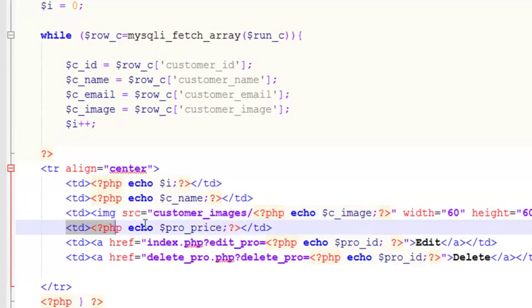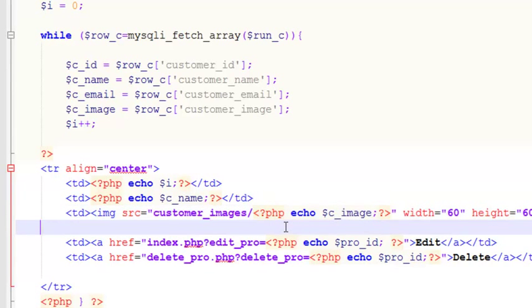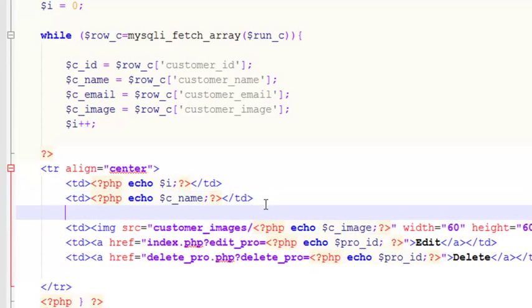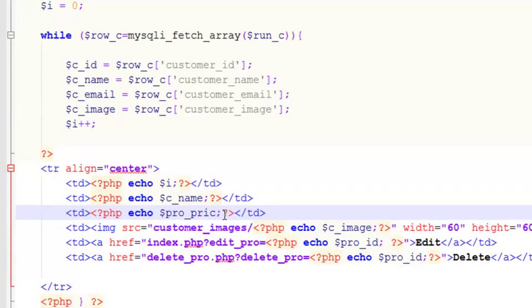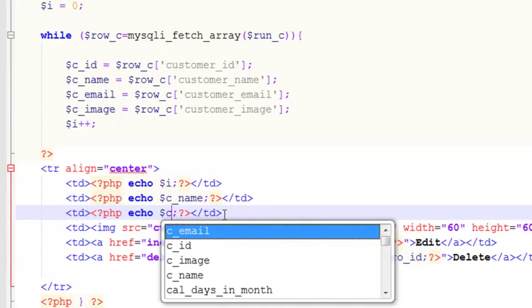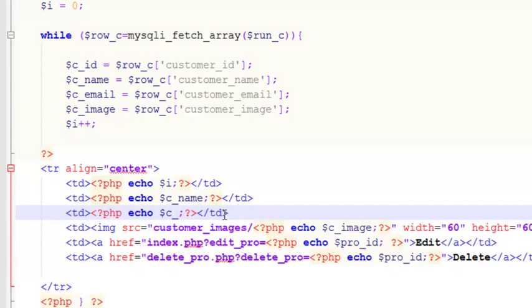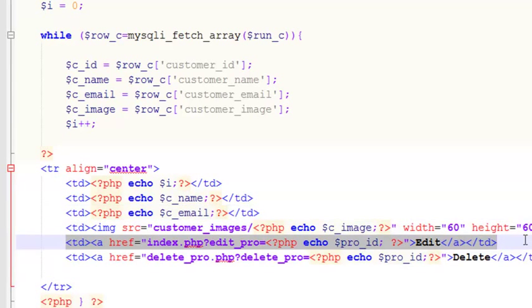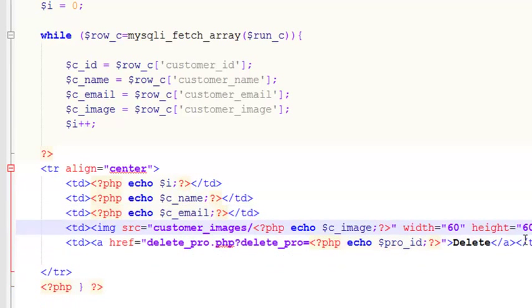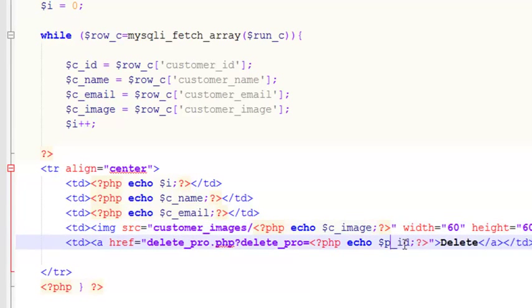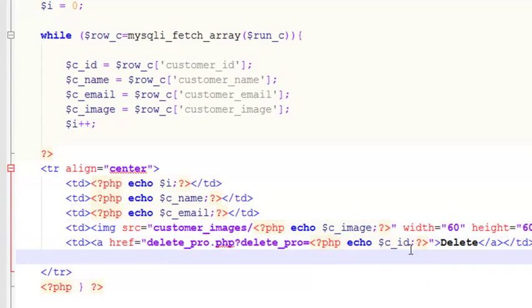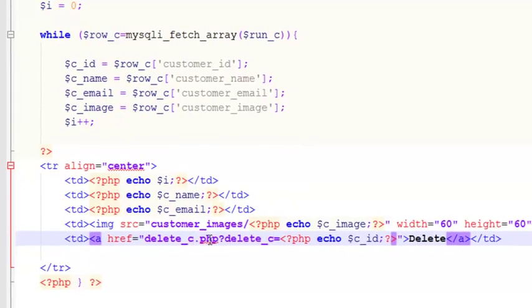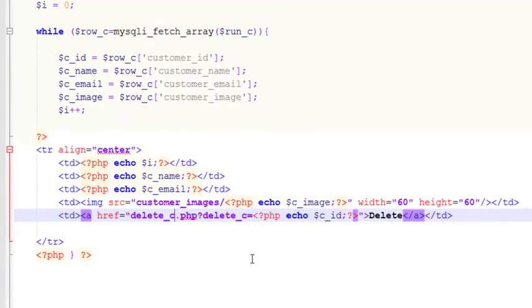We will cut this from here and put it here: echo c_email. That's done. Now we don't need to edit this customer, we will simply delete it. We have a code: c_id and delete_c, and there will be a page delete_c.php.